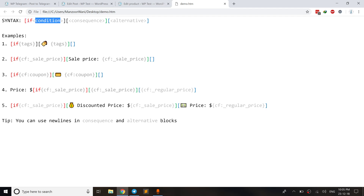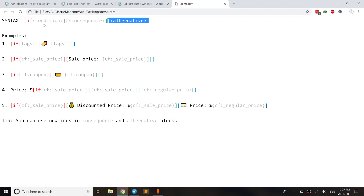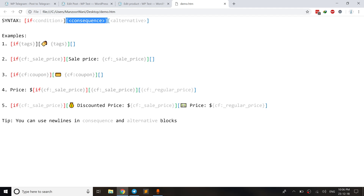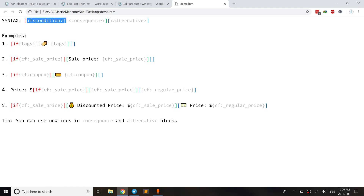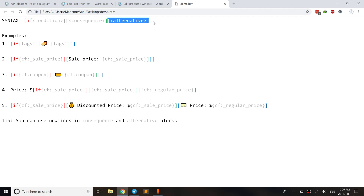The conditional logic is basically composed of three blocks: the first is the condition block, the second is the consequence block, and the third is the alternative block. A condition block contains a macro — if that macro has a value, the consequence value is sent to the channel; otherwise the alternative value is sent. The alternative block is optional — you can leave it empty to return empty text.